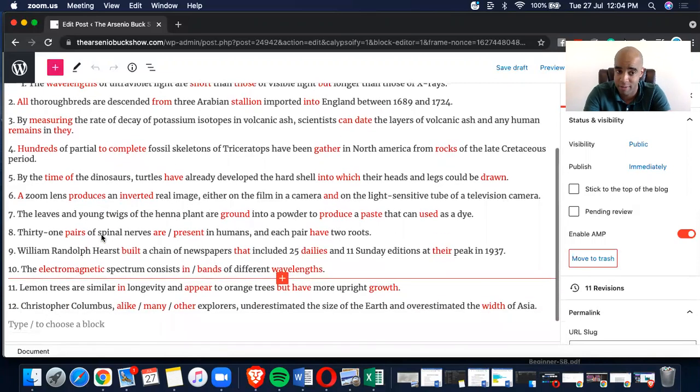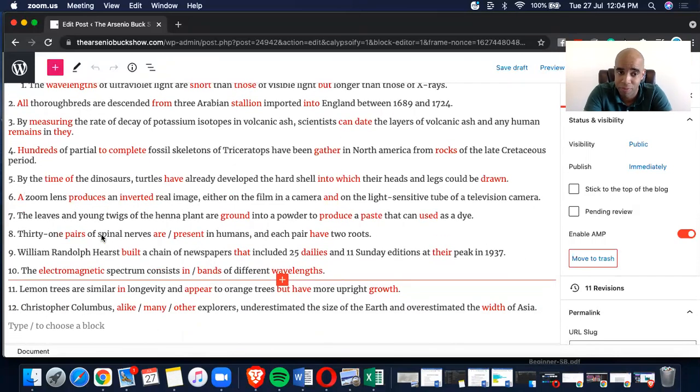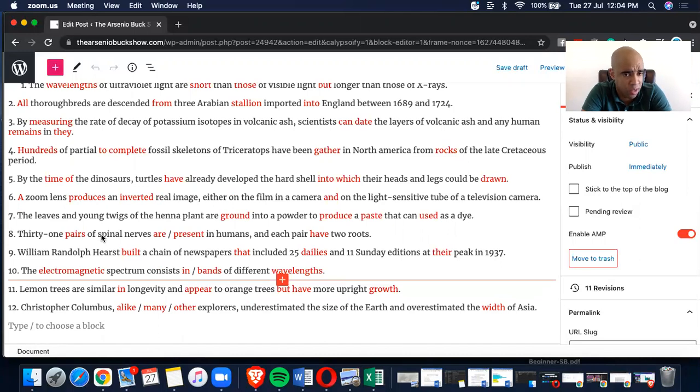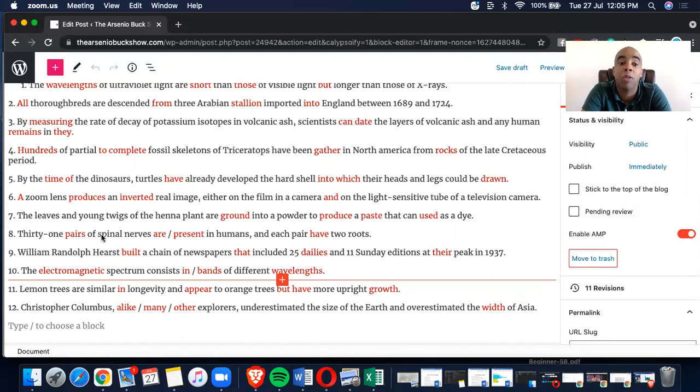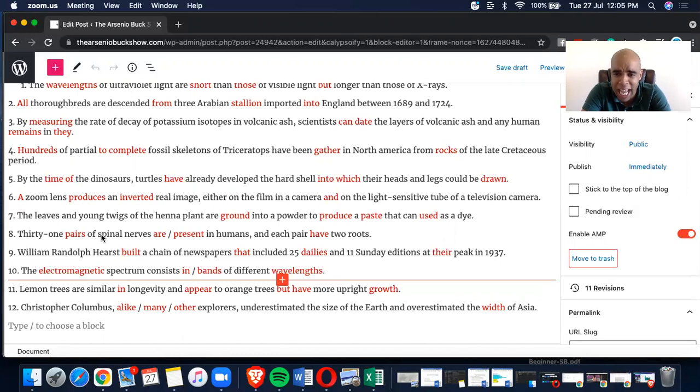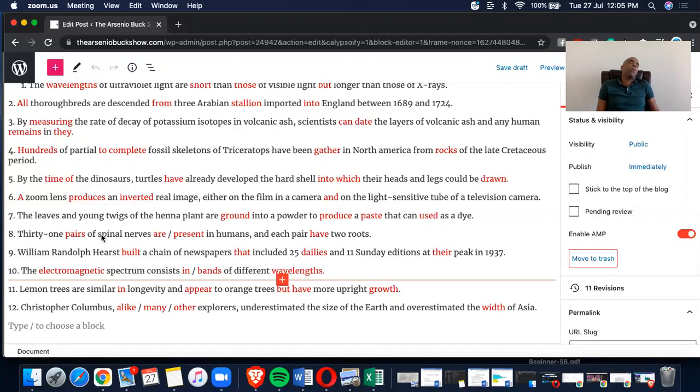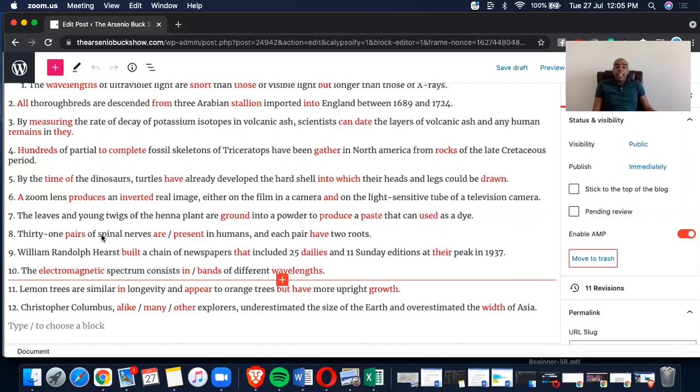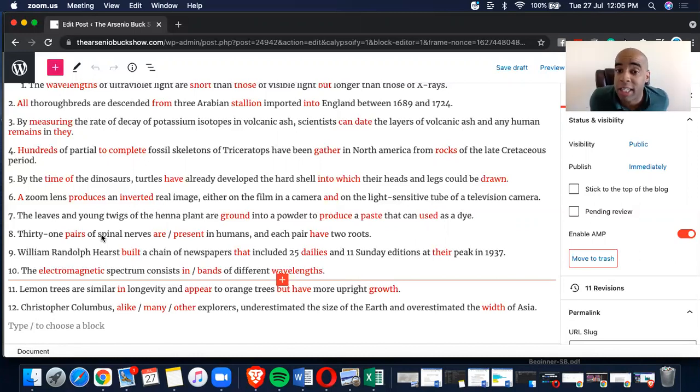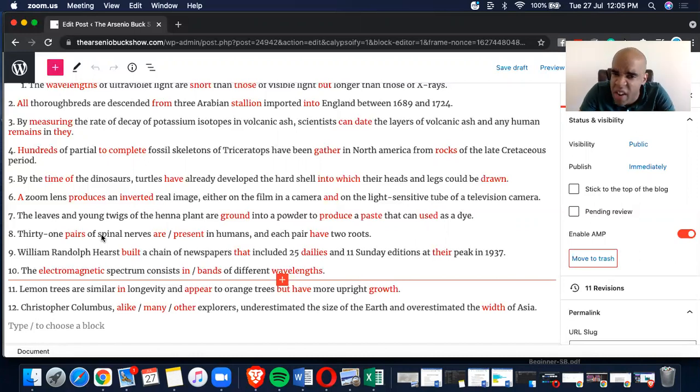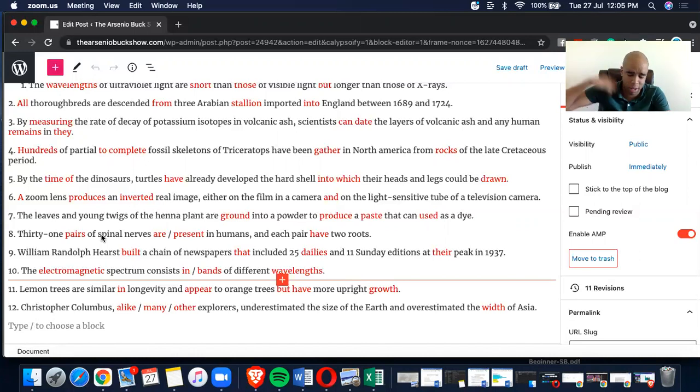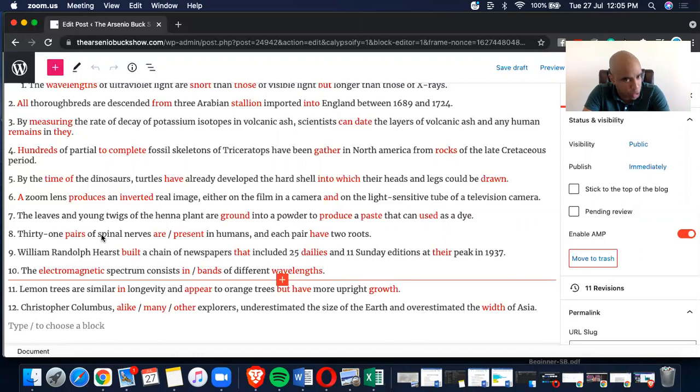Number four, hundreds of partial to complete fossil skeletons of Triceratops have been gathered in North America from rocks of the late Cretaceous period. A hundreds, B to complete, C gather, D rocks. Now, check this out. It was a little hard because I'm like, wait, hundreds of partial to complete? Oh, partial to complete, 50% to 100%. So I had to read that over a couple of times to say, what the hell is this? Shouldn't there be a comma there? But anyways, there isn't.